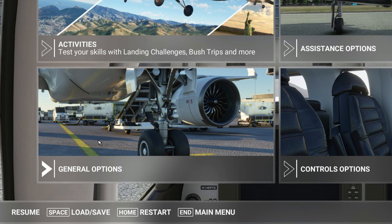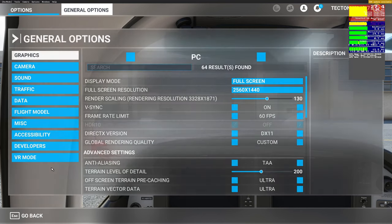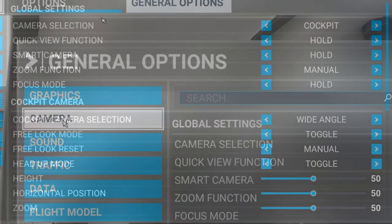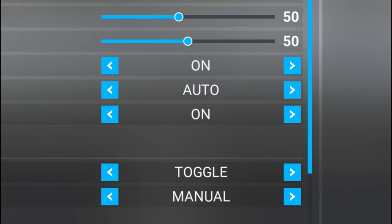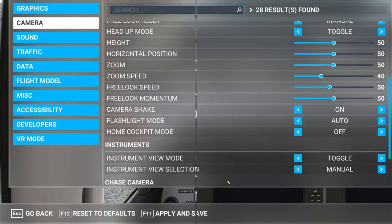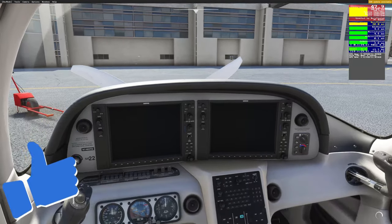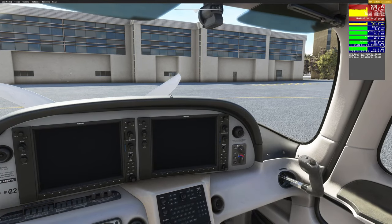Now let's move on to step two. Come over to general options, give that a left click, then come down to the camera menu. On this menu, scroll all the way down to where it says home cockpit mode. Most likely yours is going to be in the on position — we want to turn that off. Once you do, hit apply and save, go back to the cockpit, and voila, you now have panning ability with your mouse.